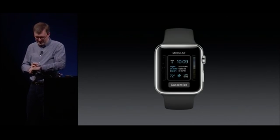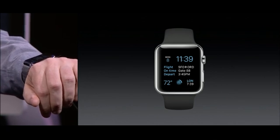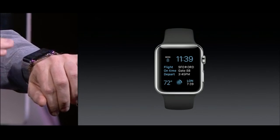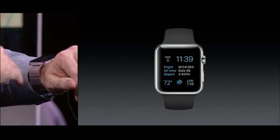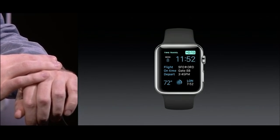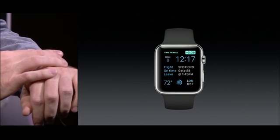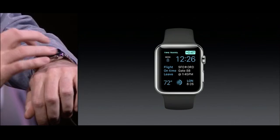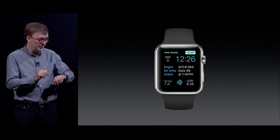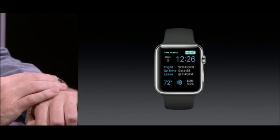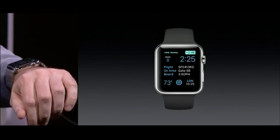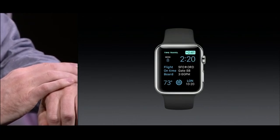Let's look at time travel. I'll go over to my modular face. I've got some more information here — flight times on United, the temperature, my VW car's charge level, and time in London. So I just rotate the crown here and I can go forward in time. You can see time's updating. Now my flight's leaving at 1:45, and I wonder if my charge level will be enough to get to the airport. So if I just keep going forward in time, we'll get to 1:45, and you can see my charge level is just going to be great to get to the airport.